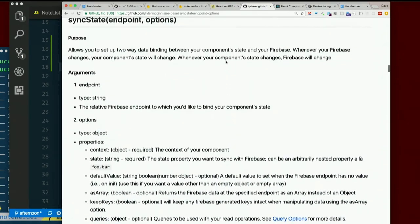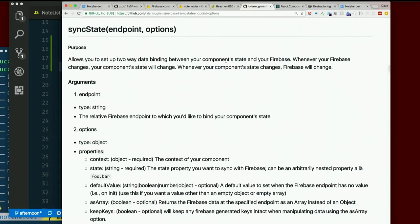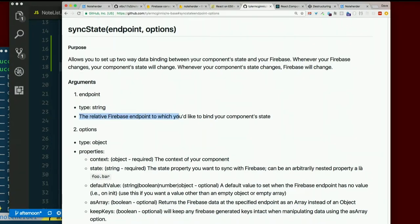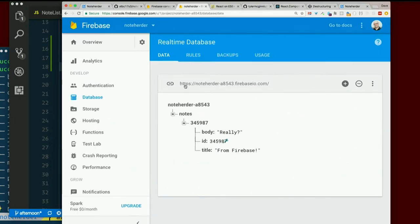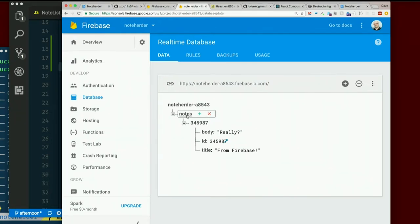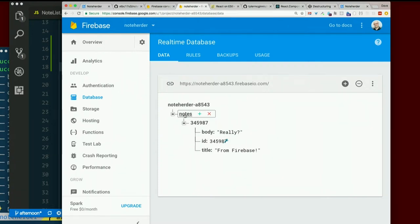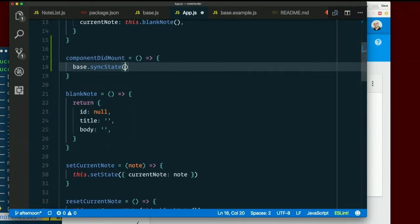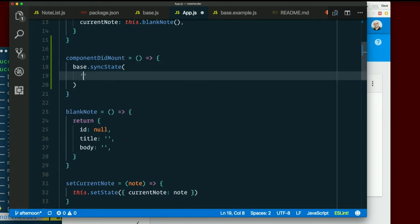Sync state has two arguments. First, the endpoint, which is a string, the relative Firebase endpoint to which you'd like to bind your component's state. So where in our Firebase database do we want to sync it with? The notes right here. So that's all it means, the string notes. That's the endpoint in Firebase that I want to sync with. So that's the first argument. The string notes.